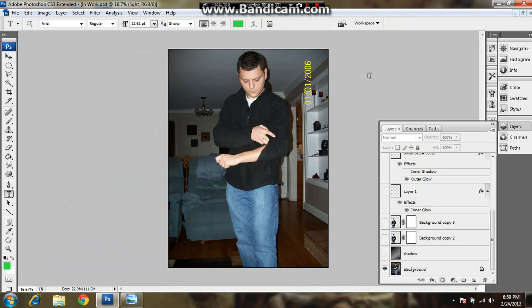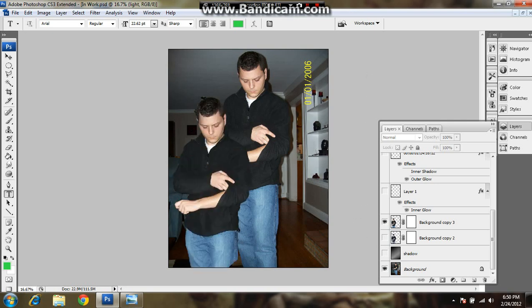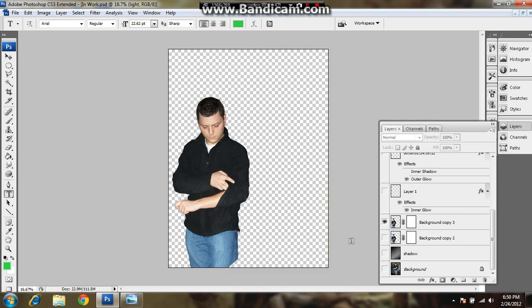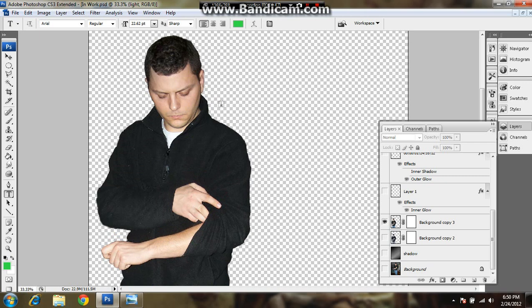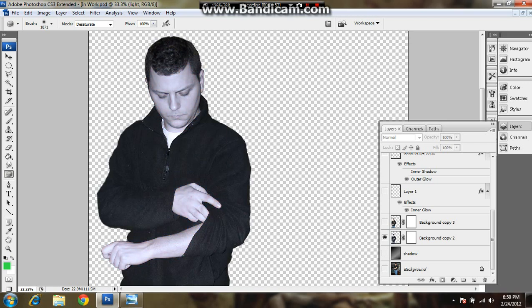You start off with your base photo like this. I myself edited my background out of it, so all I was left with was this. And then I just zoom in here and take your sponge tool, desaturate everything, draw the color out of it. So now you're left a little bit like that.